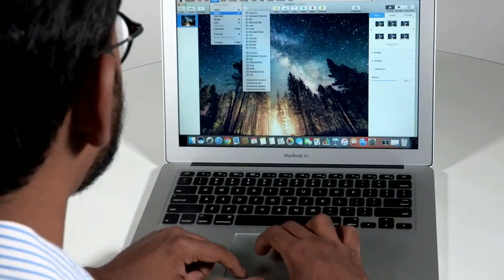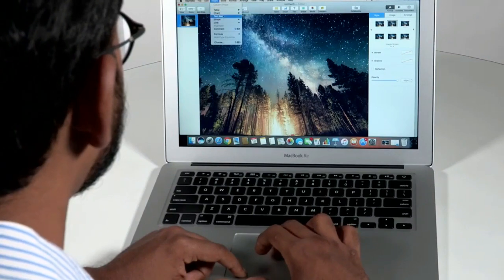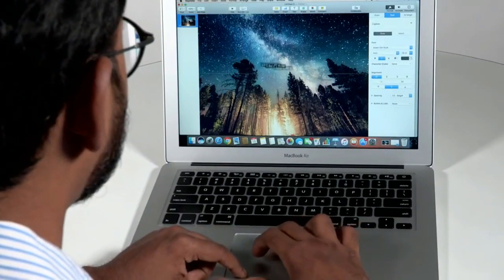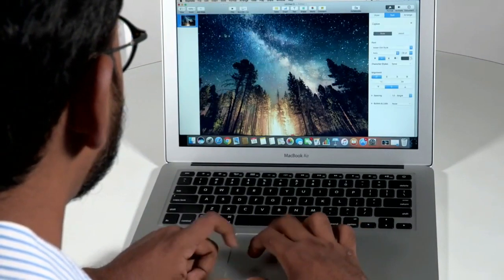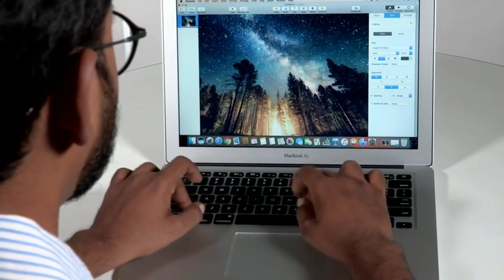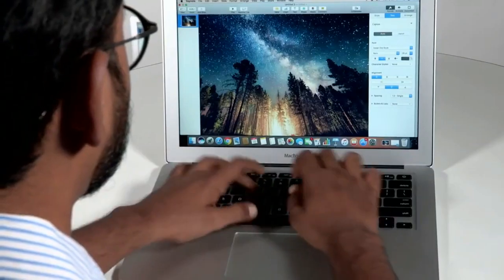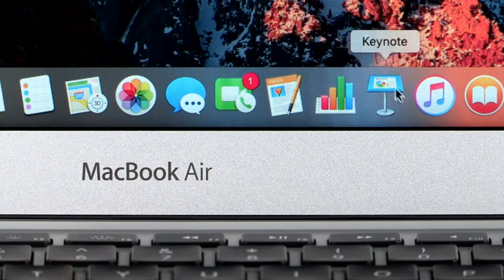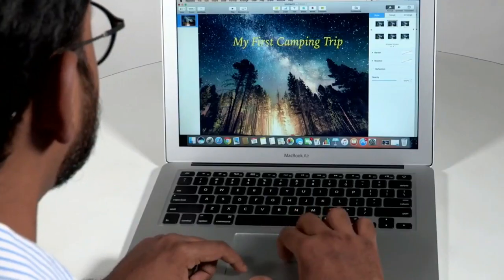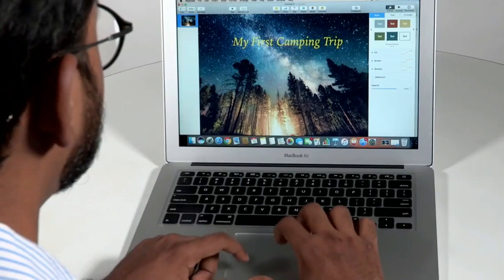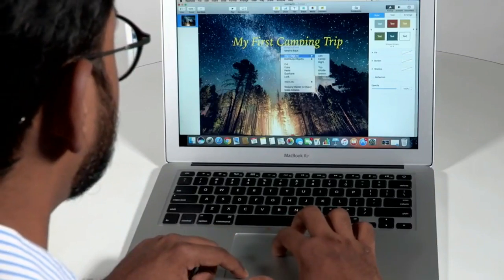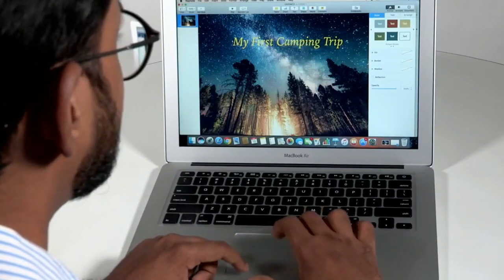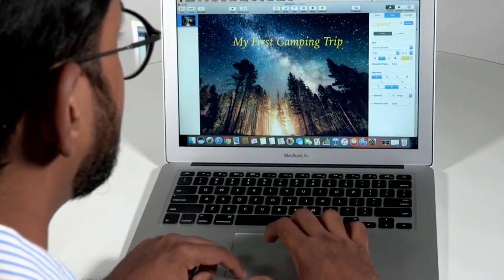The MacBook Air comes preloaded with Apple's own Productivity Suite which rivals MS Office. Called iWork, the suite has Pages, Numbers and Keynote which help you to create documents, analyze spreadsheets and make stunning presentations.